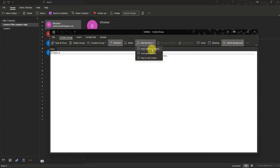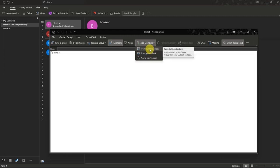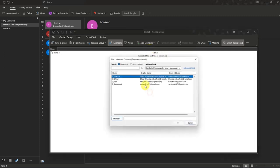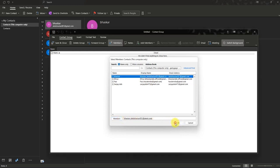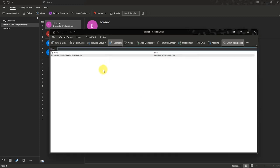You can add members directly from your address book, Outlook contacts, or a direct email address. I will choose Outlook Contacts, select one of them, press Members, and then press OK.